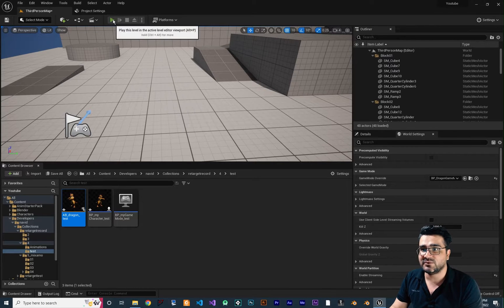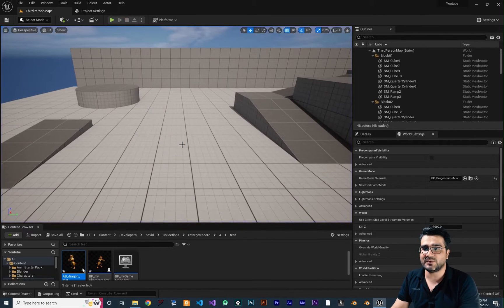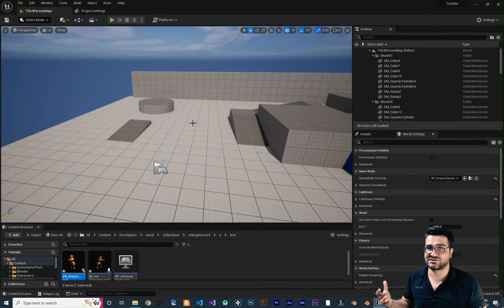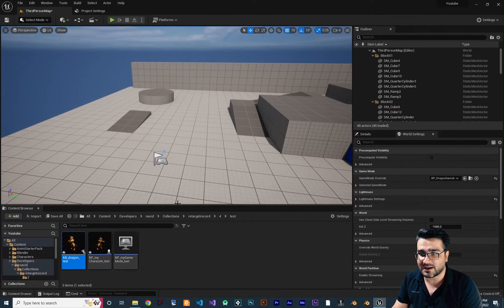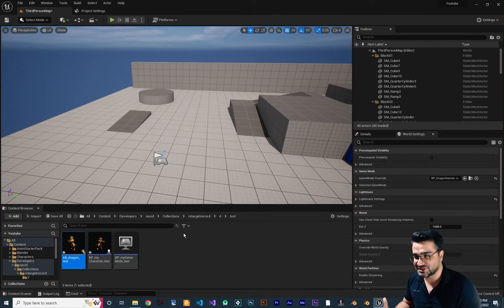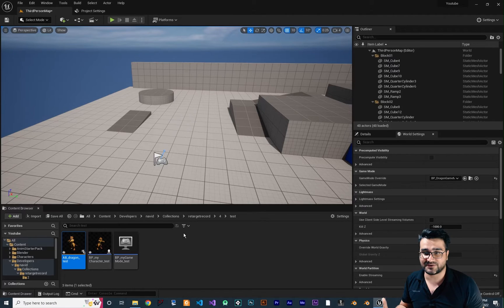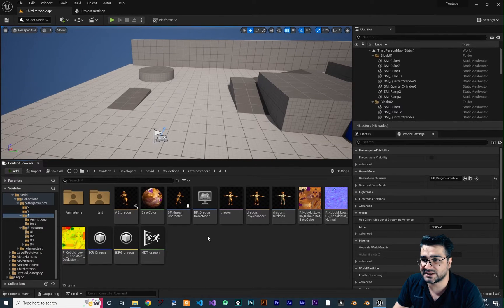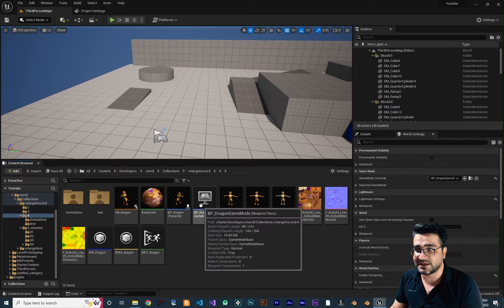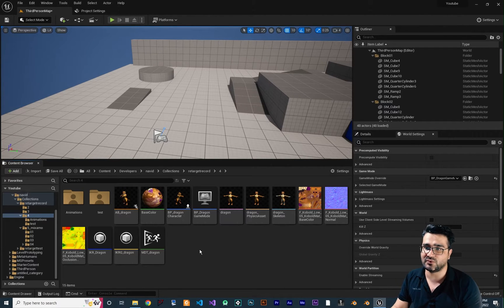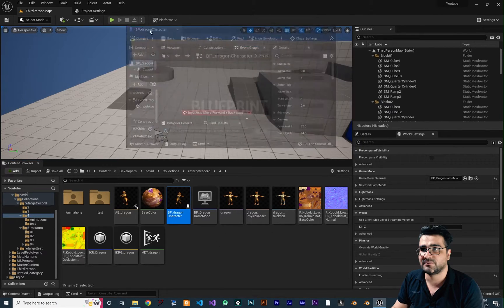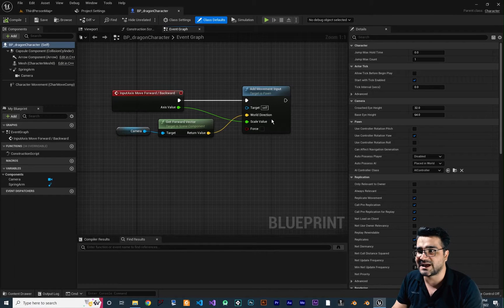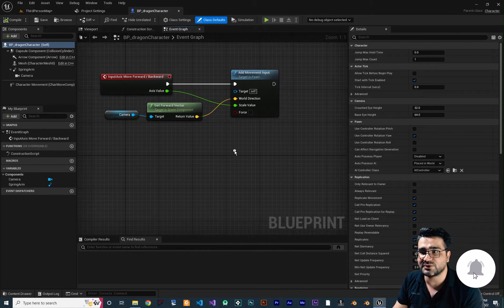In the last video, we created this walk animation. Now we are going to do a jump animation. In our dragon character, we added movement for moving forward. Now I want to show you how you can jump.